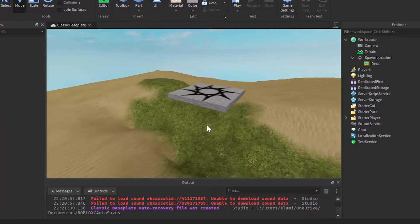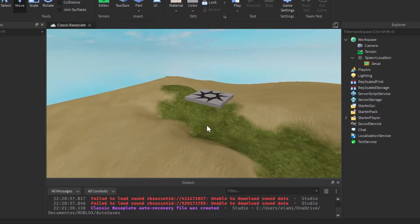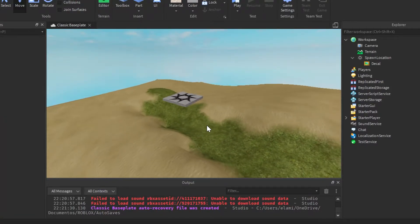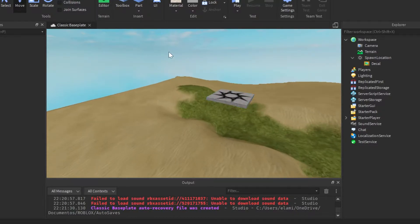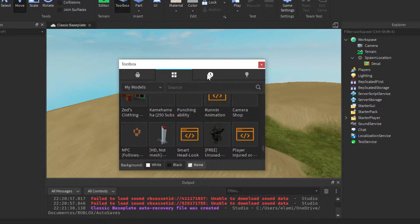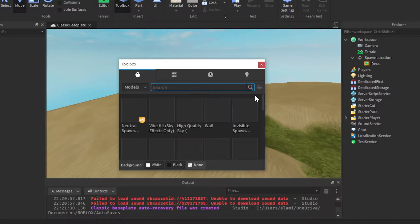Hello guys, welcome to another Roblox tutorial. Today I'm going to teach you how to make an NPC in your FOV, then it does a thing.